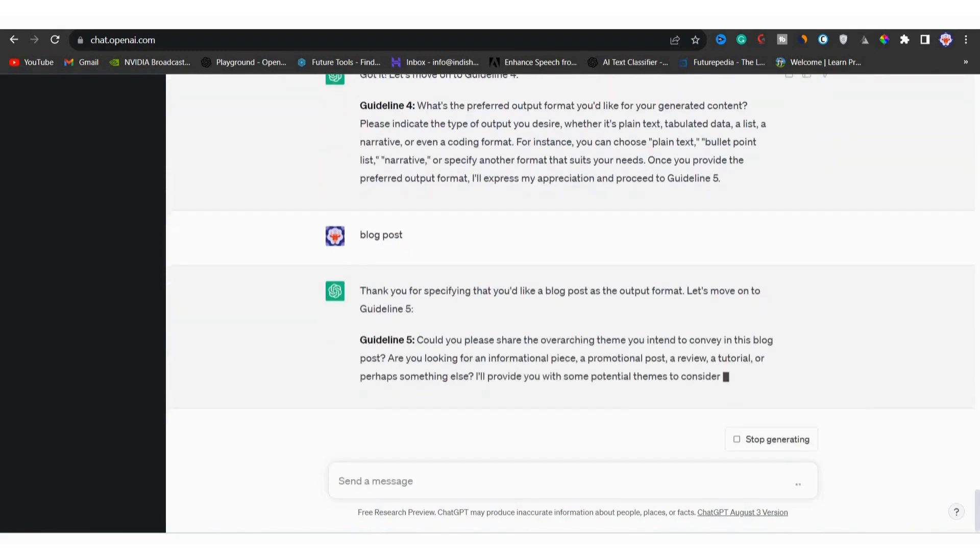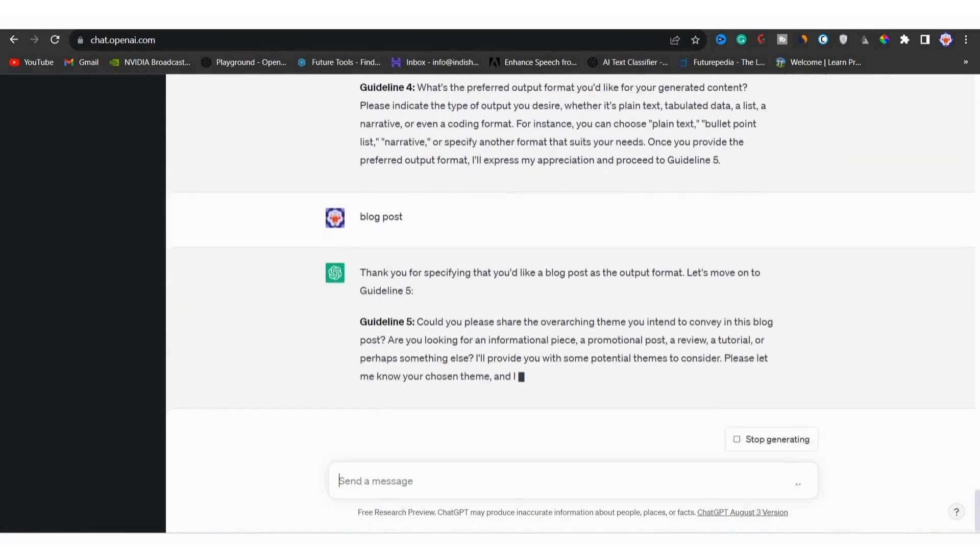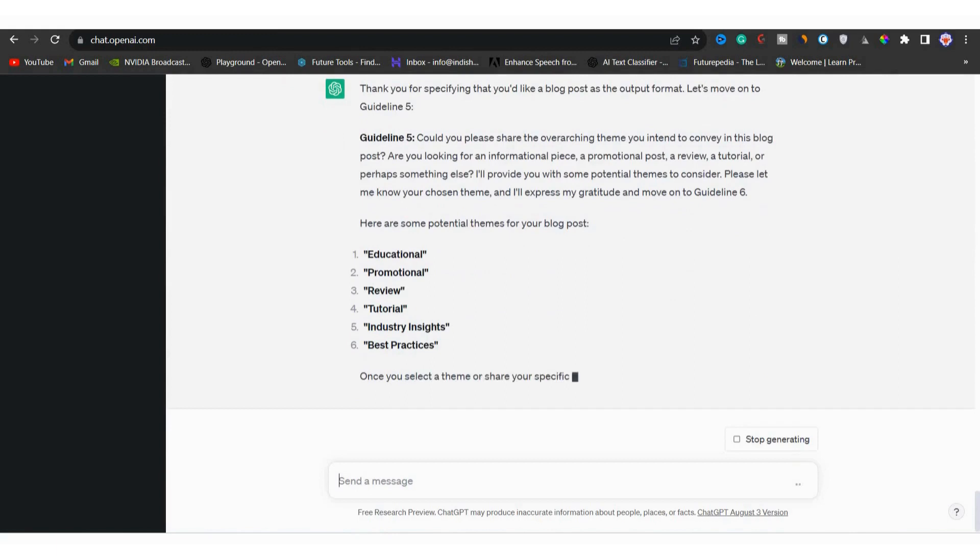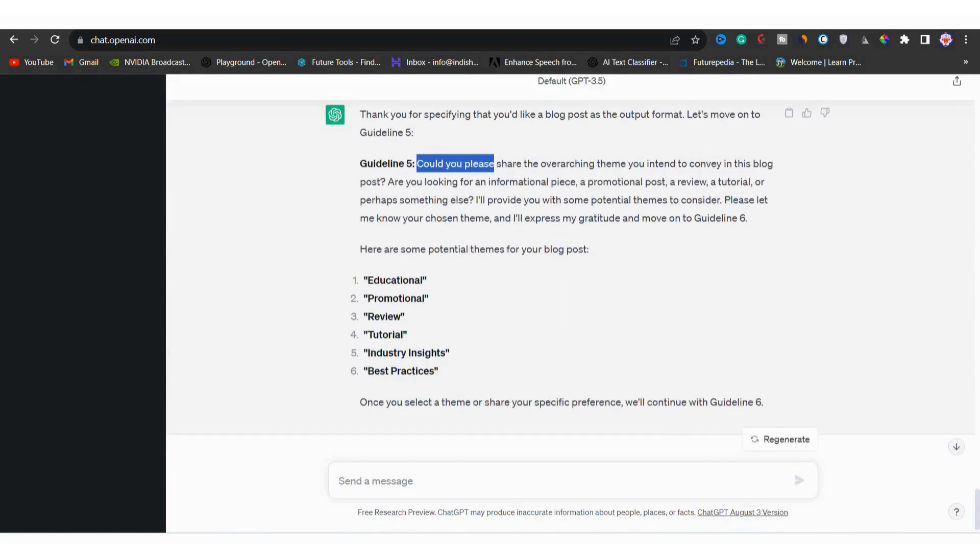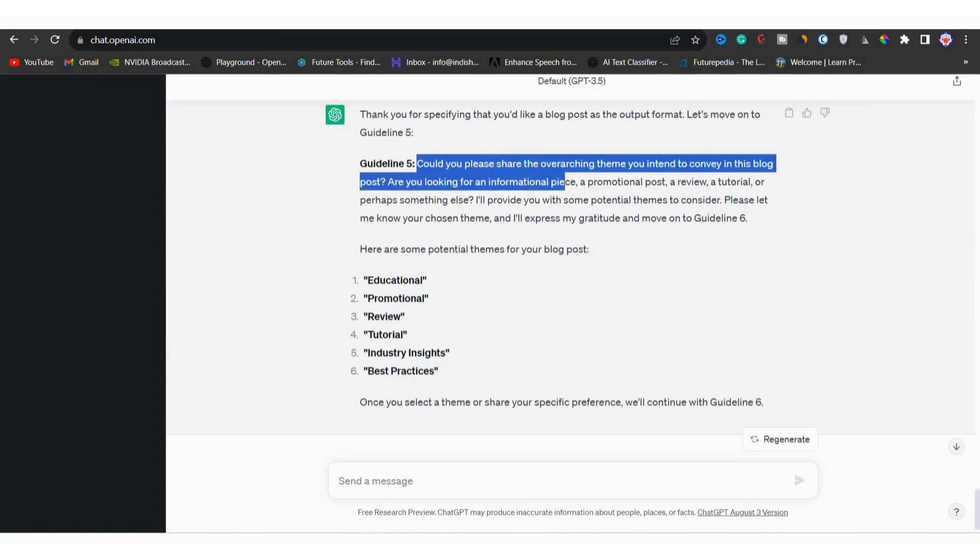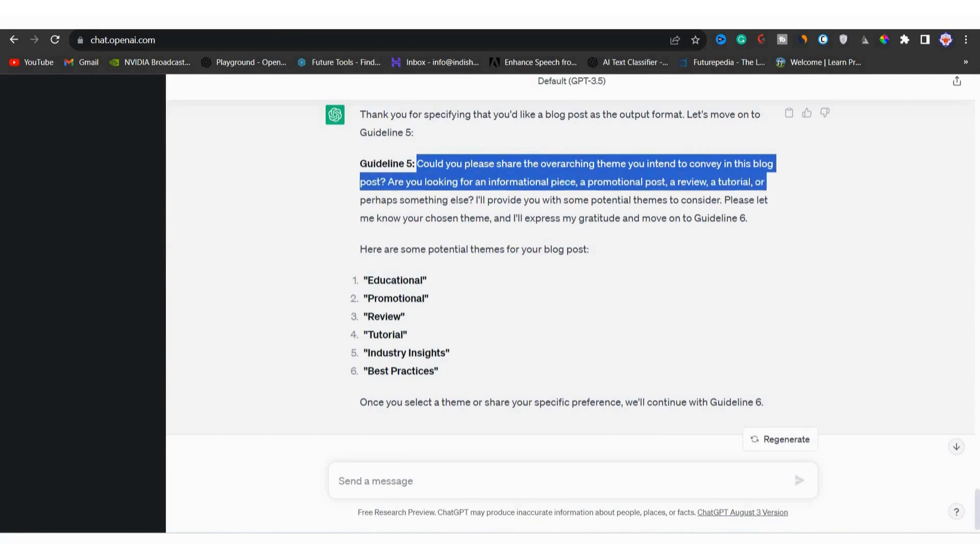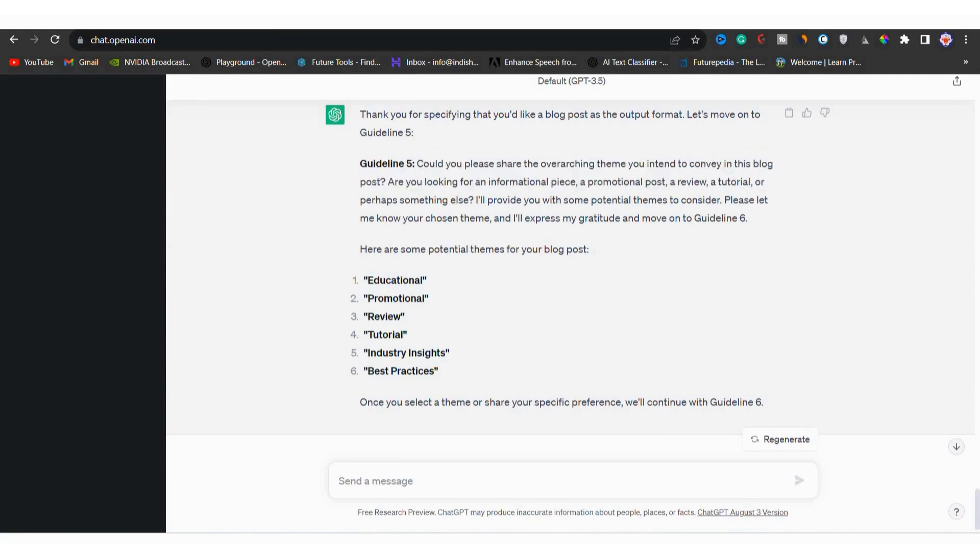Now it is thanking us for specifying. Next, we will move to guideline five. In guideline five, it's asking for main theme of the blog post. What kind of theme do you want? It could be informational, promotional, review, tutorial, etc.